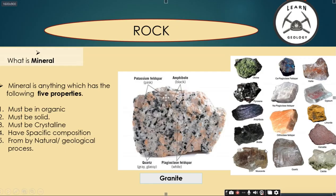Here are some minerals: olivine, pyroxene, amphibole, mica, quartz, and many more. As I already mentioned, the Earth's surface has more than 47,000 minerals present, and each and every year hundreds of new minerals are added to that figure.